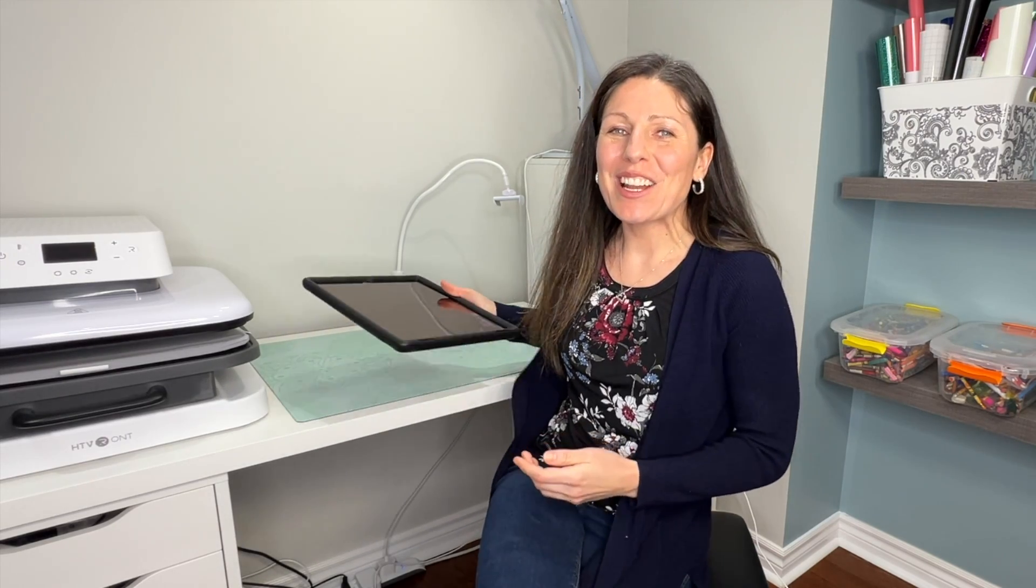I hope you have fun learning about this new design space feature. If there's any other features in Cricut design space that you just want to know more about, let me know in the comments and I hope to see you on more crafting adventures.